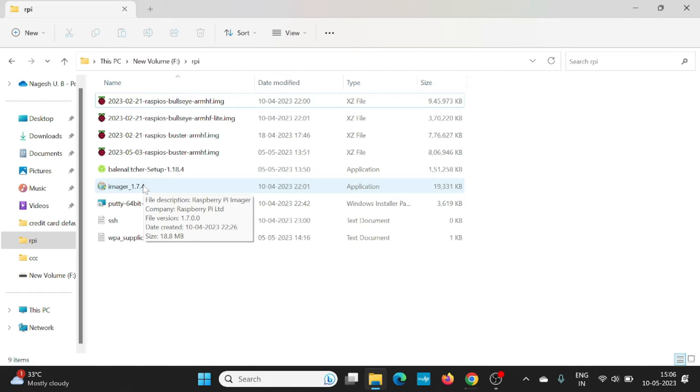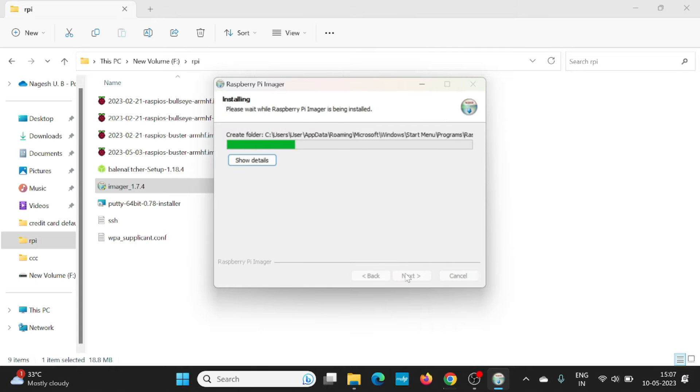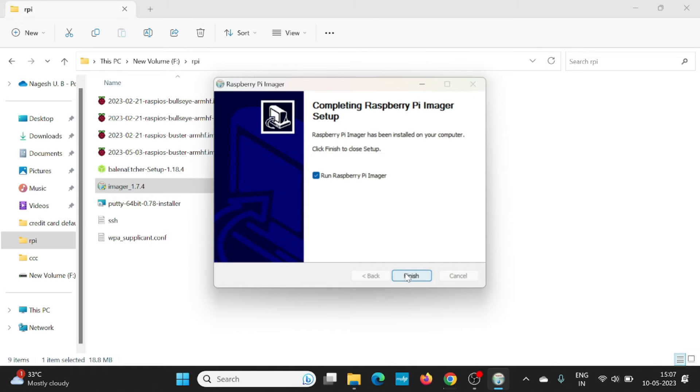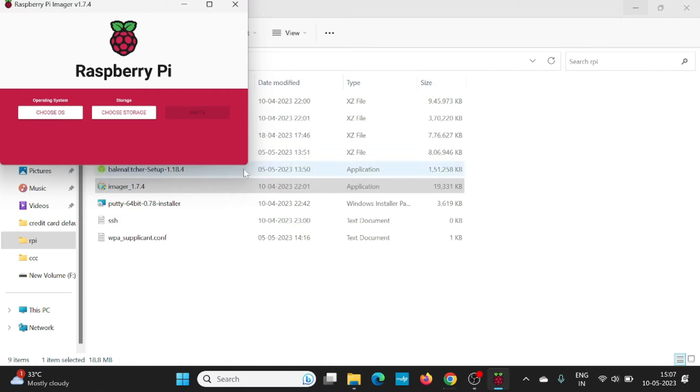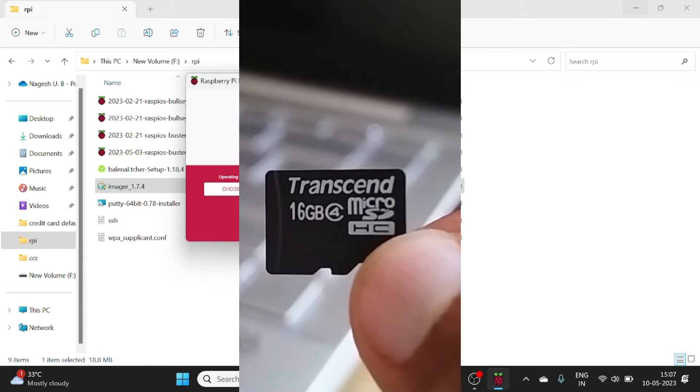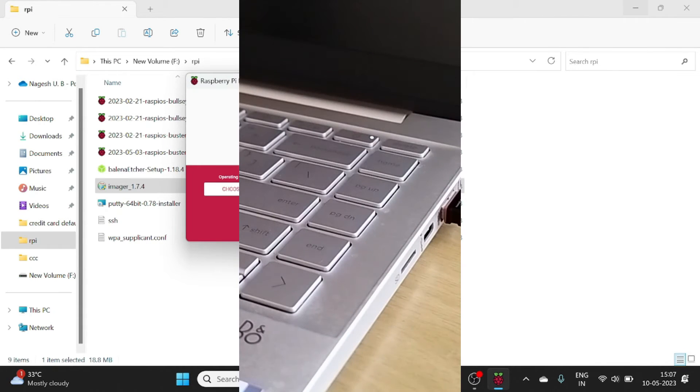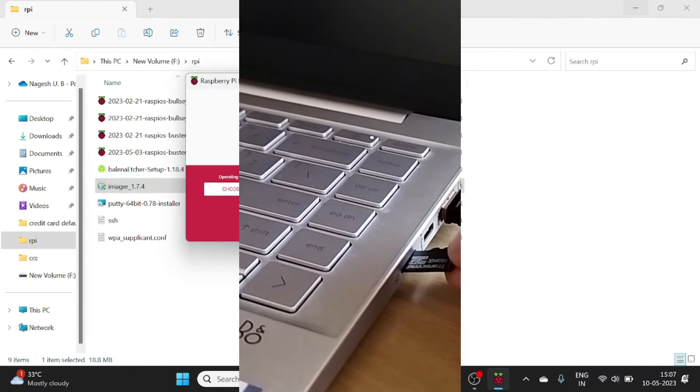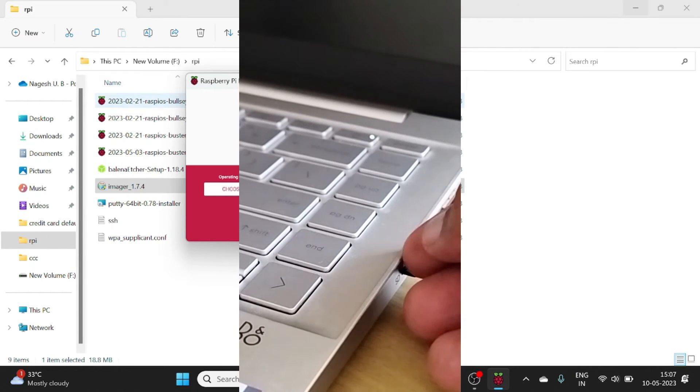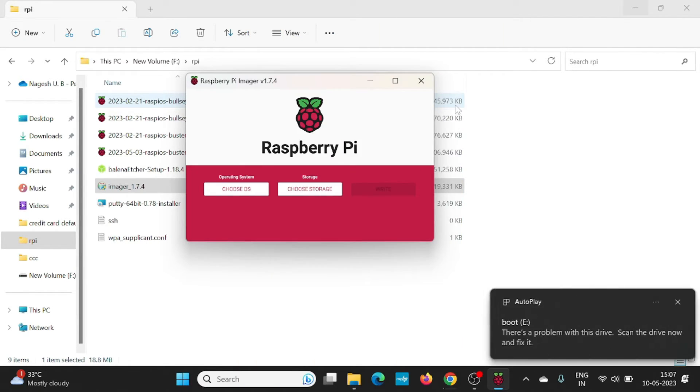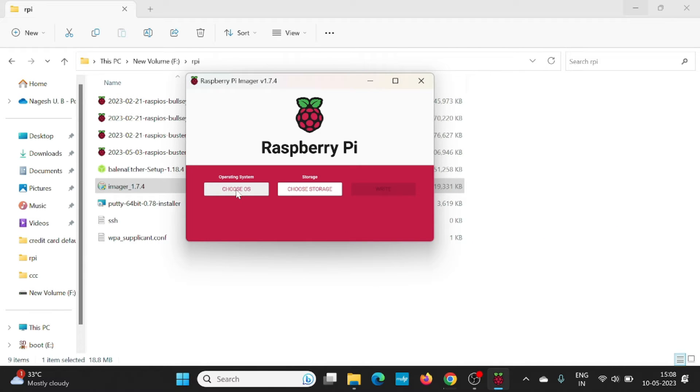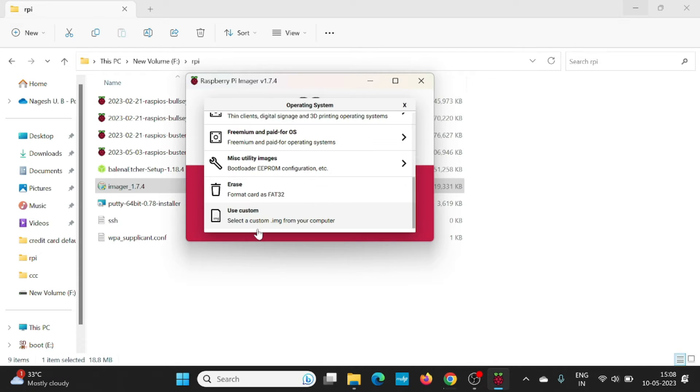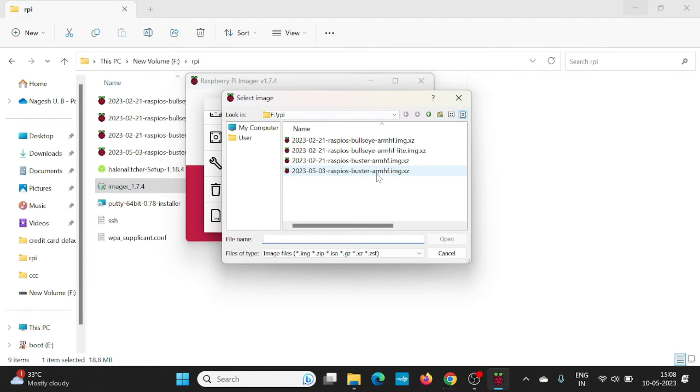First install the Imager. After the installation, you will get the Imager's window like this. Now you need to insert the memory card. You can use a 16 GB memory card of class 4 at the minimum and insert it to the card reader slot in your computer or you can use an external card reader. Here in this window, select the operating system. Click on choose OS. Go down and select use custom and direct the path to the downloaded file.